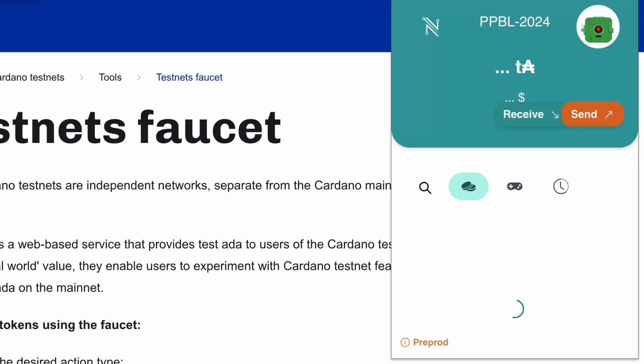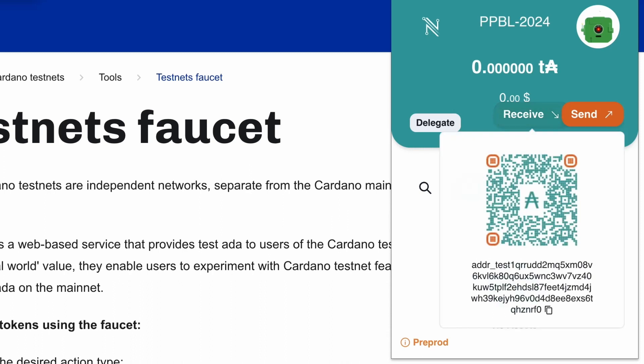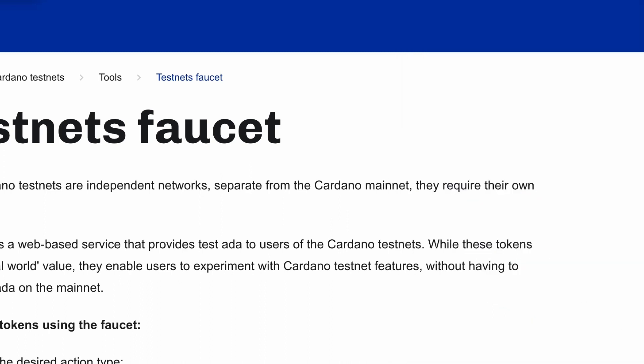Let's open the NAMI wallet from our browser extension. As you can see, our current balance is zero test ADA. To get some free test ADA, let's click on the receive button and copy the wallet address.